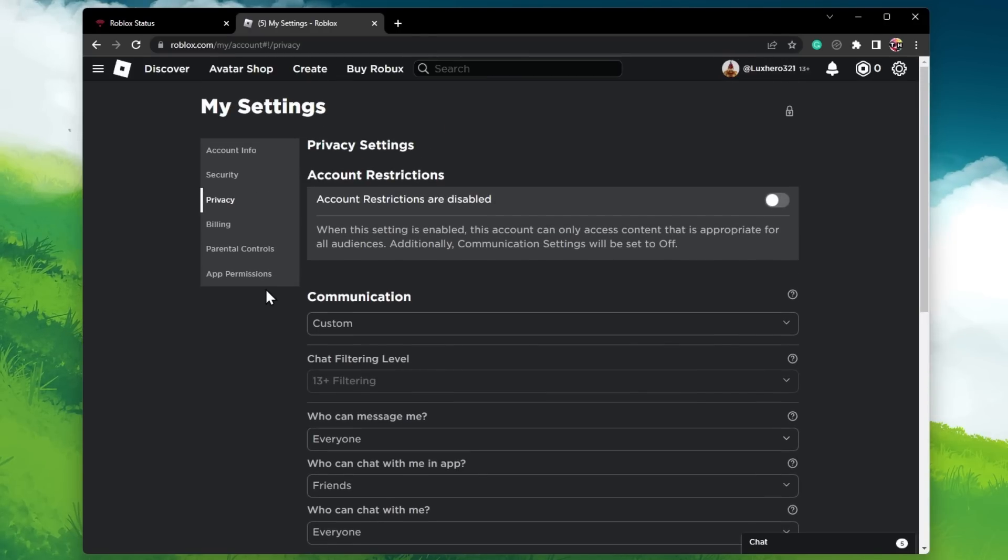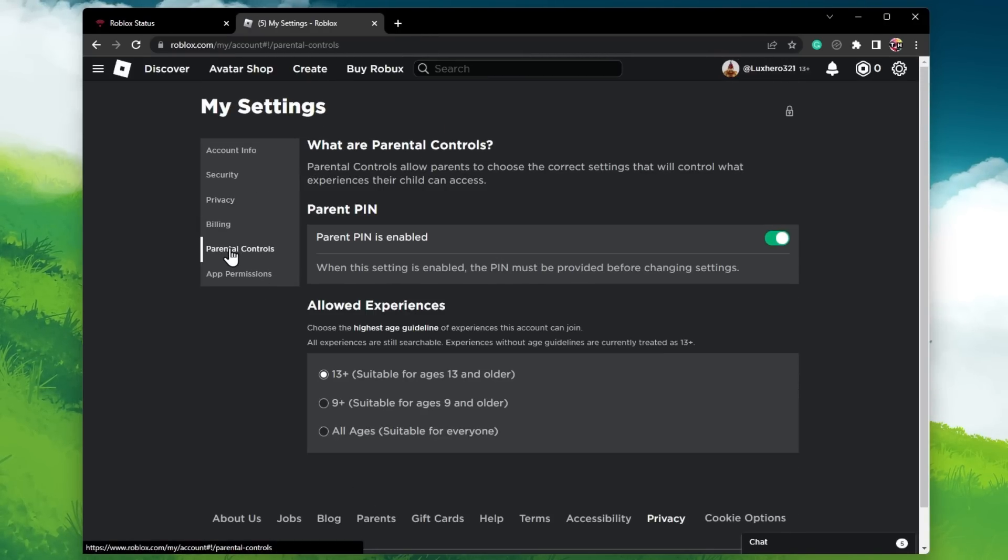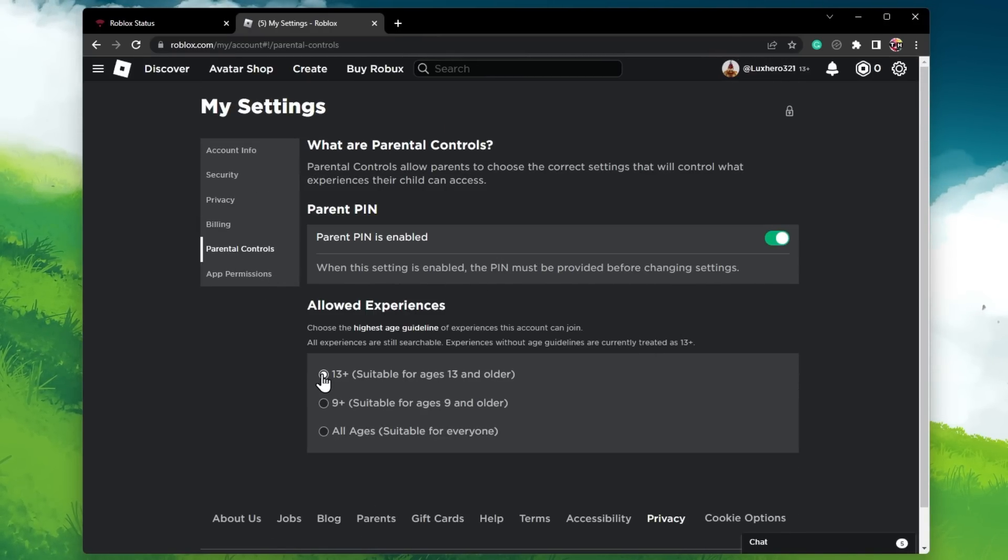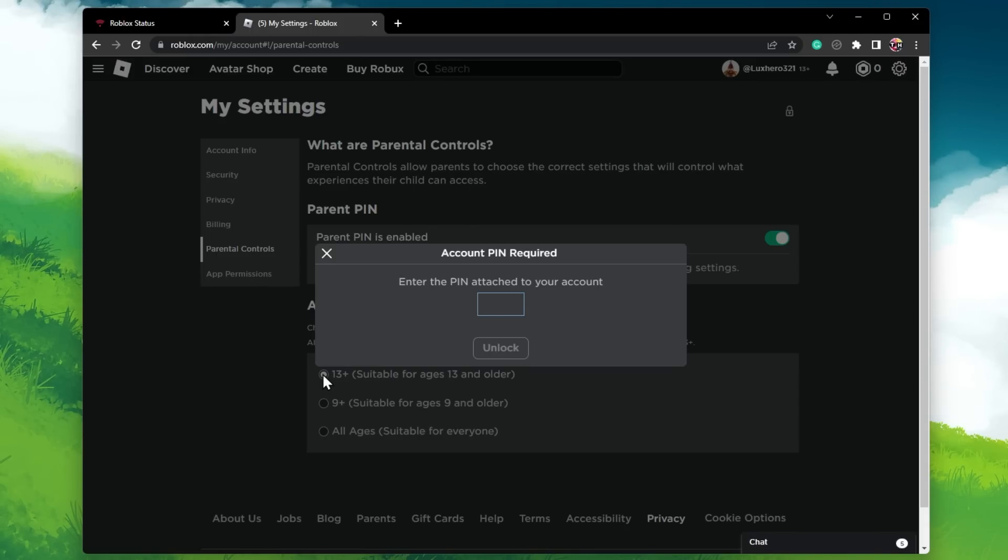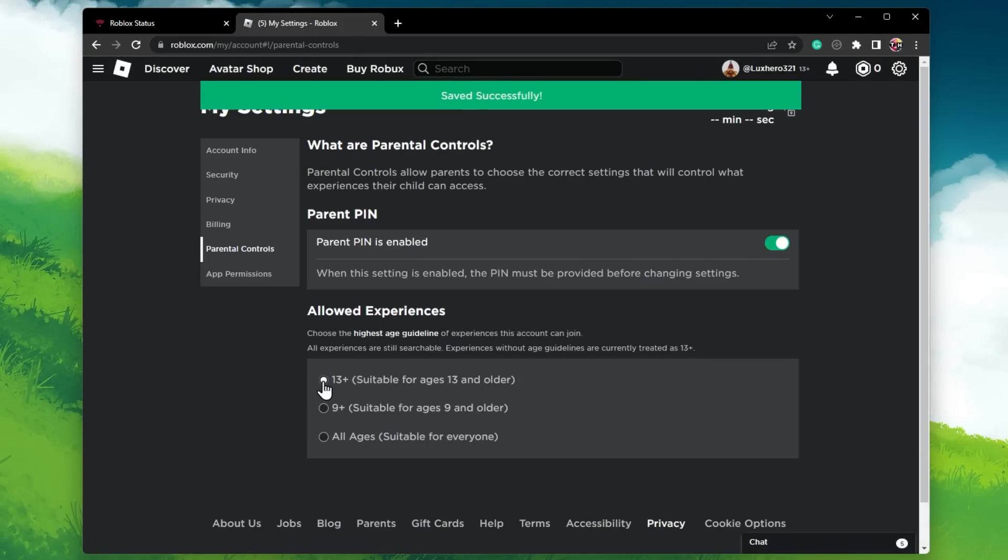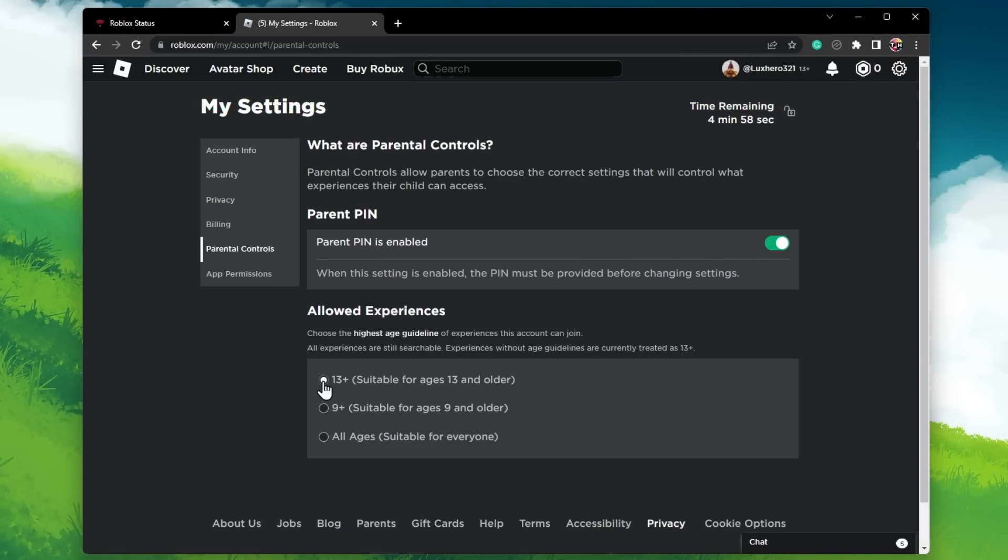Lastly, in the Parental Control section, setting the Allowed Experiences option to 13 plus will make sure that you can access all types of experiences within Roblox.